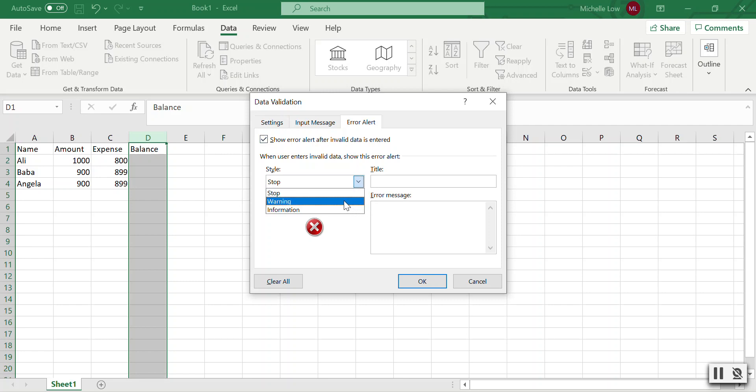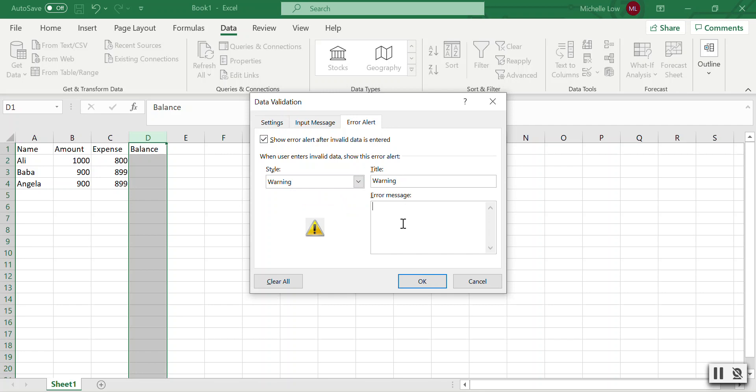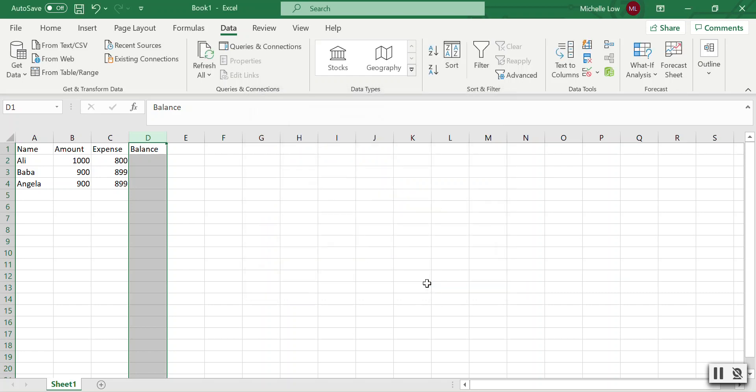I'll set the style to Warning, and the title can be anything—I'll put 'Warning' here. The error message will say 'The balance is below 100,' and that's it.